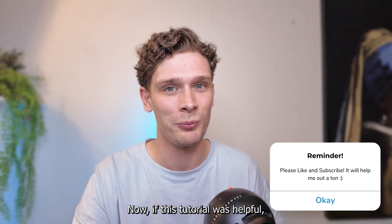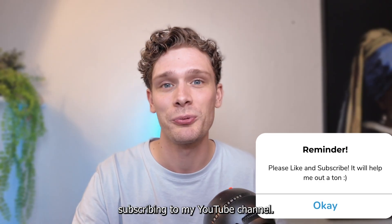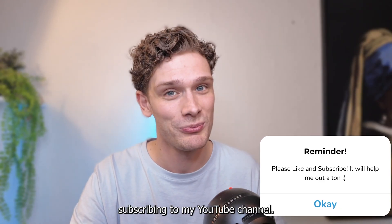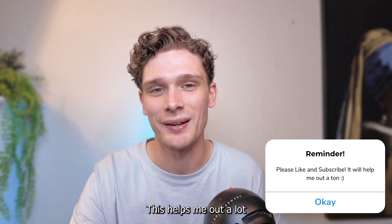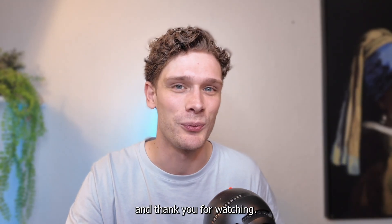Now if this tutorial was helpful, please consider subscribing to my YouTube channel. This helps me a lot, and thank you for watching.